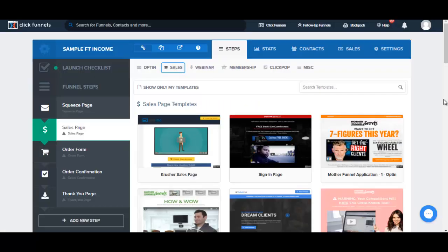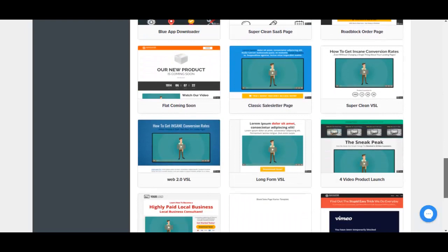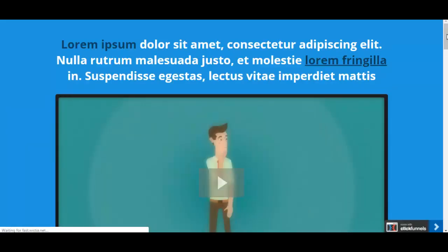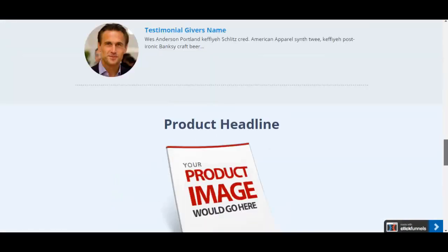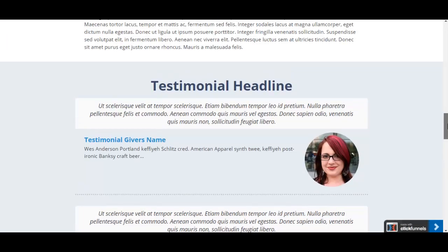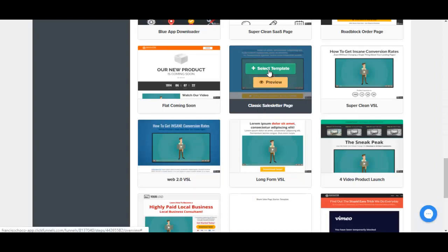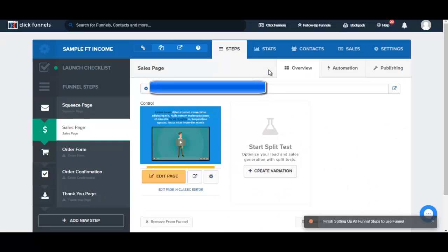Now let's work on the sales page. Just like with the squeeze page, the first thing we're going to do is select a template. I browse through and find one labeled 'Simple Clean Classic Sales Letter Page.' I preview it to make sure it's what I want, and I'm happy with it, so I click Select Template.